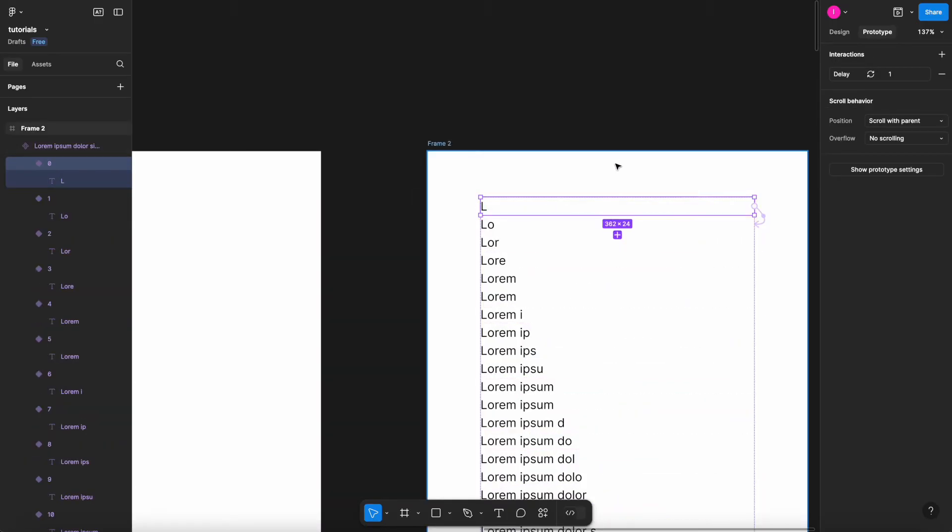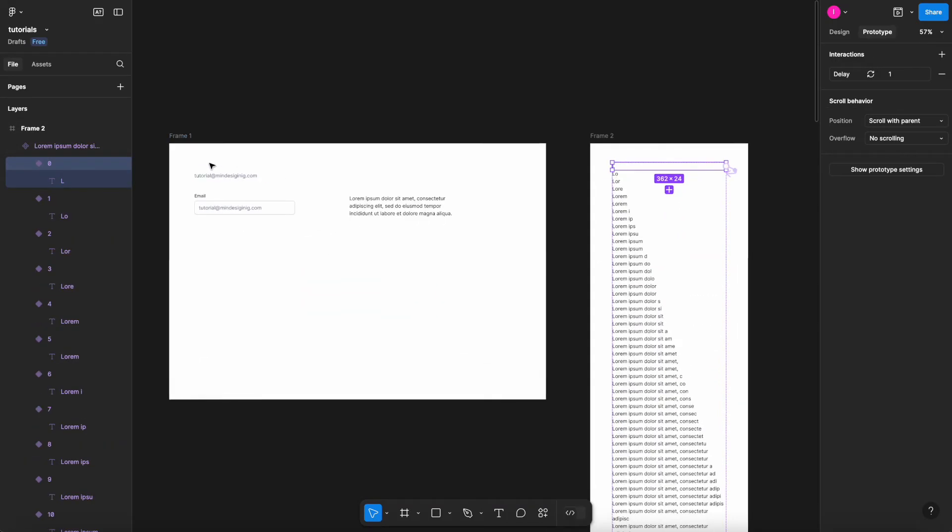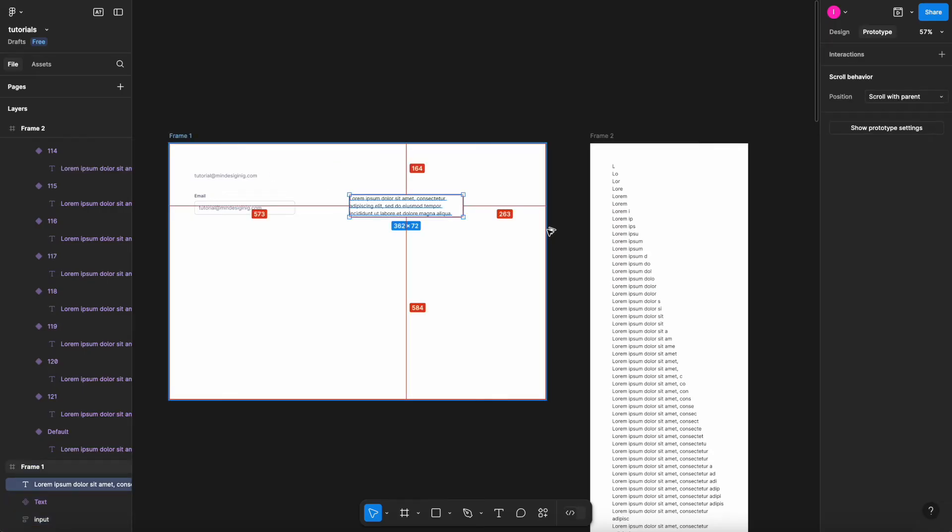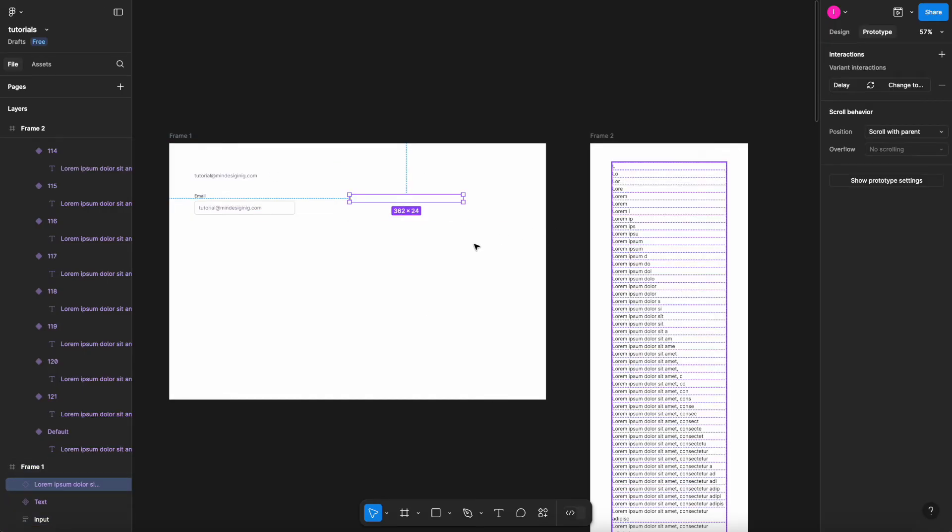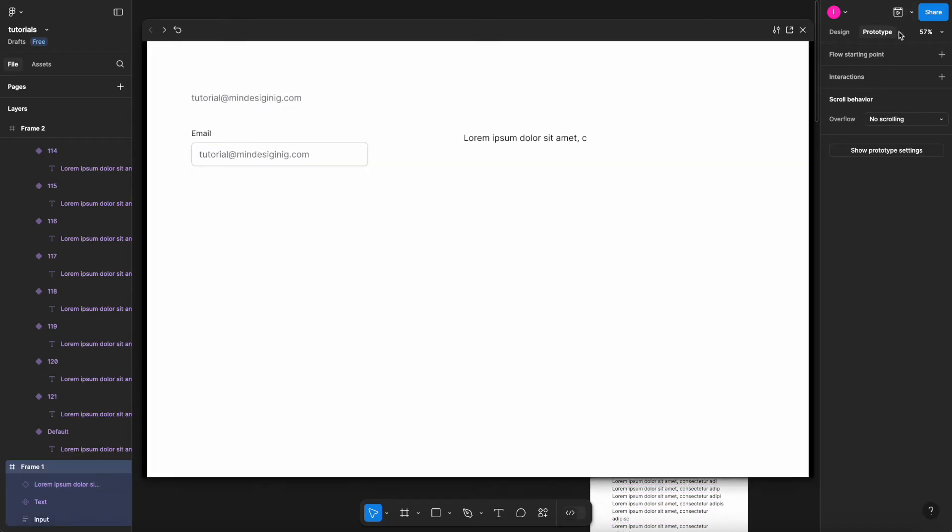Let me select the first variant here, hit Command+C, bring to my frame here and replace my text block, Command+Shift+Option+V, so we'll paste in place. Now let me hit the play button here just to see.